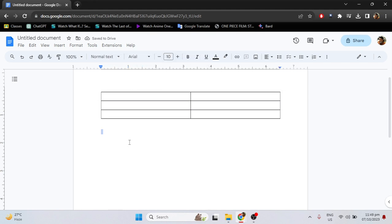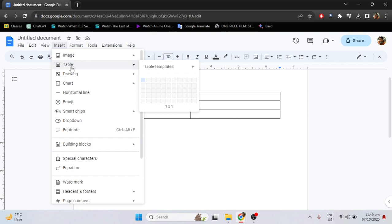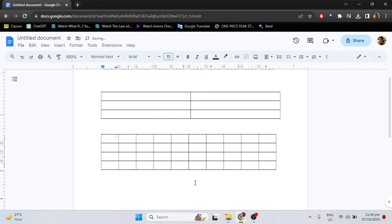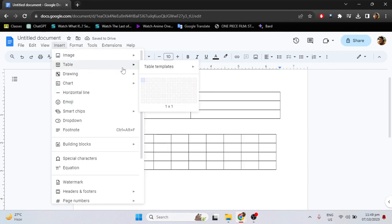So let's try again with more rows and more columns. Just go to the insert tab, table — for example I will use 10x4 — and make a table again, 10x4.